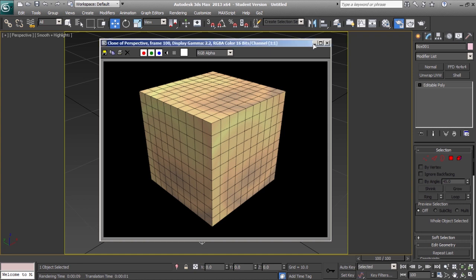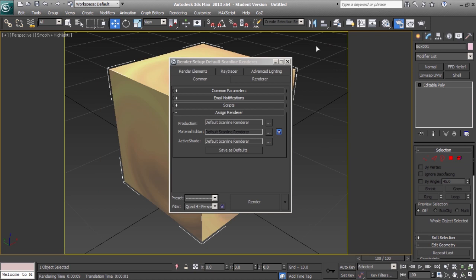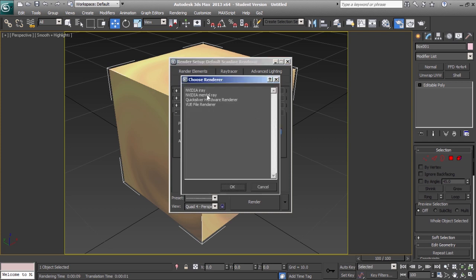Now this method of creating a wireframe material does not work with the default scanline renderer. So for this tutorial, we're going to change the production renderer to mental ray.